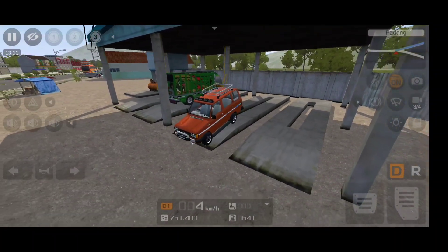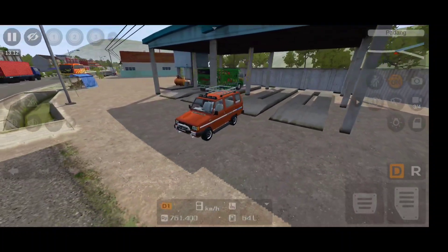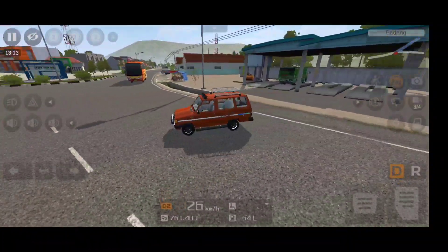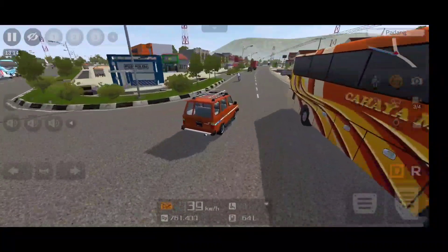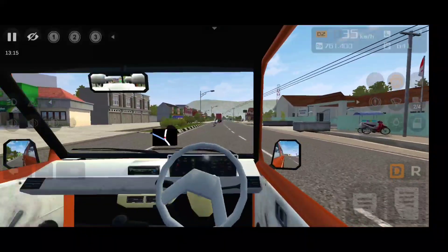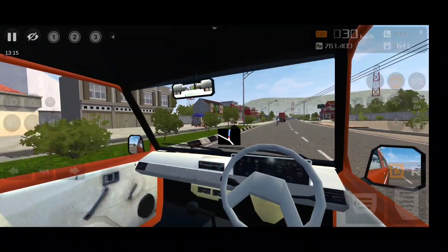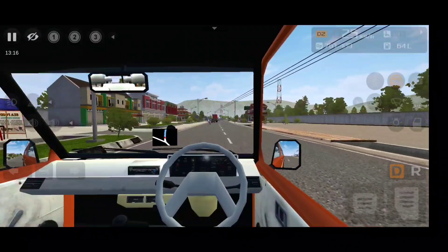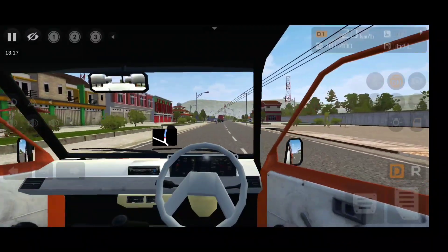Suspension physics and controls are very nice. Let's start driving. The interior is quite basic, but the mirrors are working really well. The interior is not that realistic, but the controls are very nice.